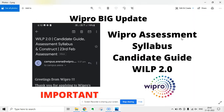Welcome to my channel Lemon Coders. There is a big update from Wipro regarding the Wipro assessment syllabus candidate guide and WILP 2.0. Wipro is sending a mail to the candidates regarding this.